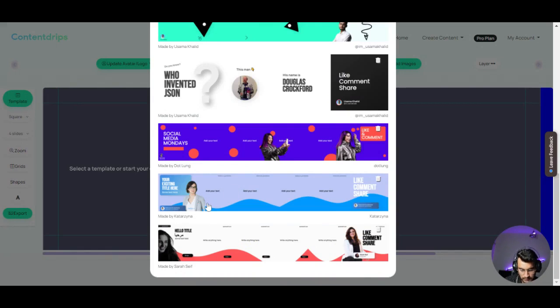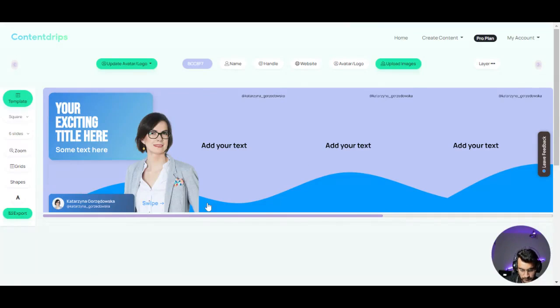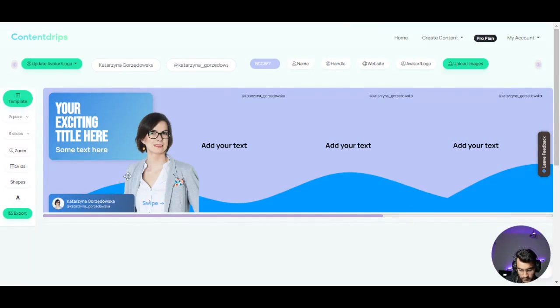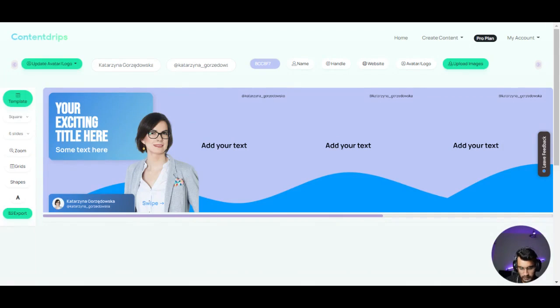So here is the template. One of the great features of the tool is that you can edit information like your name or handle or your profile picture from just one point.